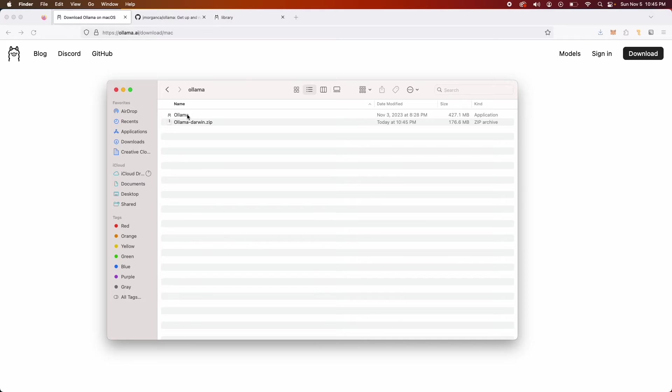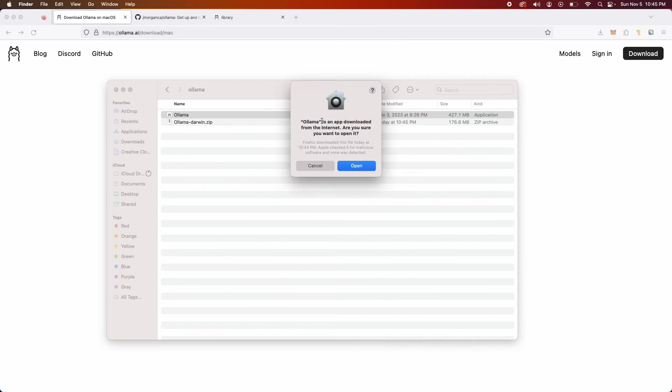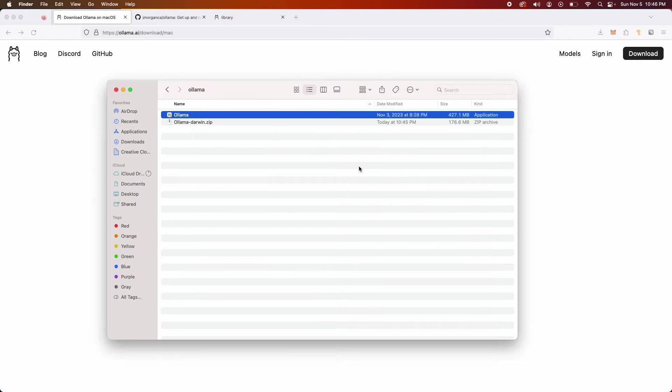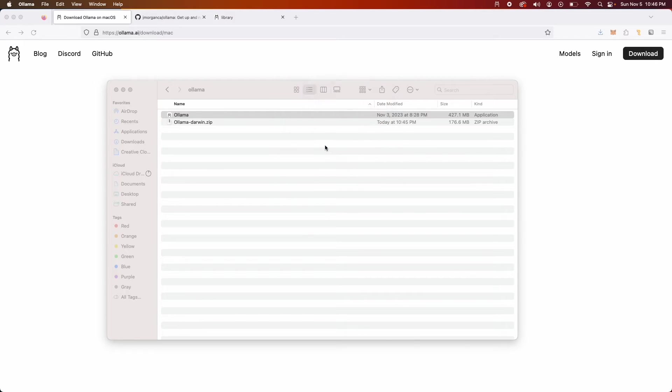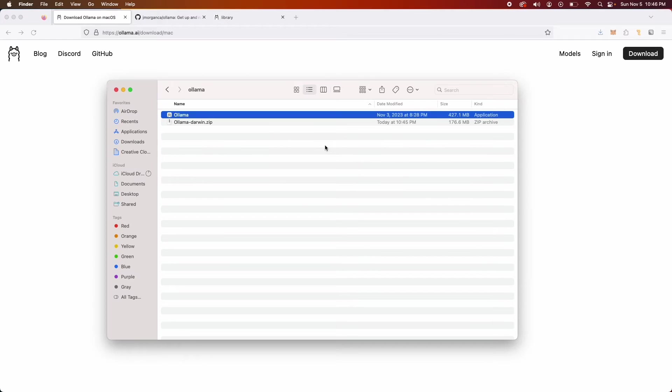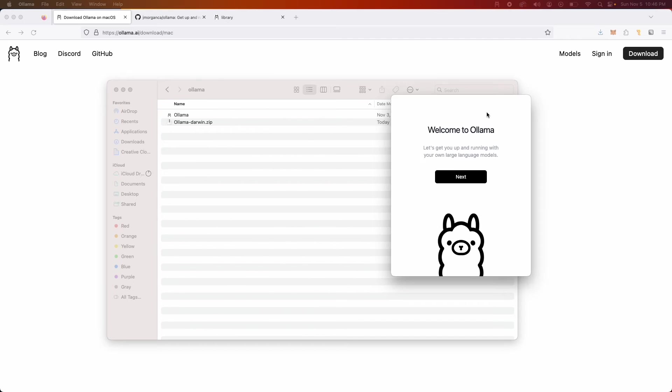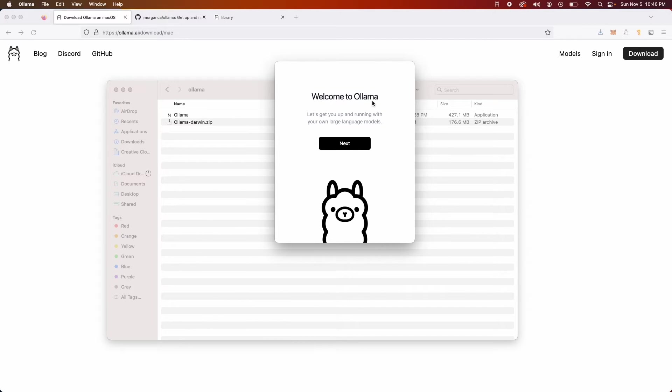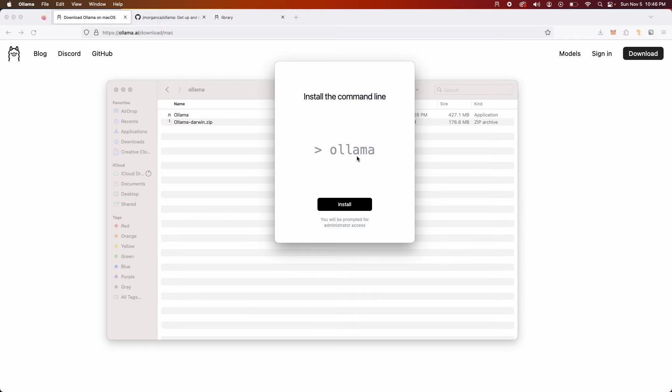So let's open this and you might get a warning like this if it's the first time you're doing it. I'm gonna click on open. Also move this to applications so that I can quickly run this application. All right, so at that point I have Ollama working. Let's follow the instruction next and now it says install the command line. Now we'll be interacting with the Ollama application using the command line so we need to install this.